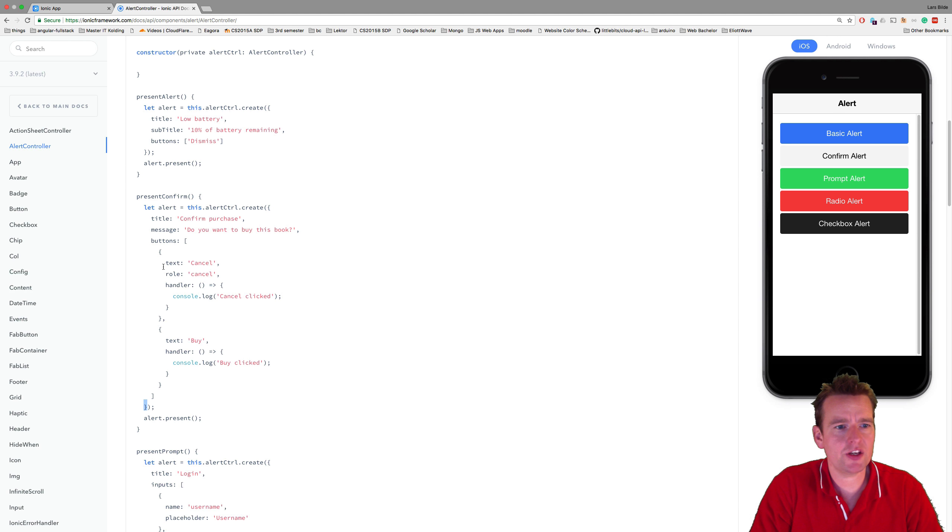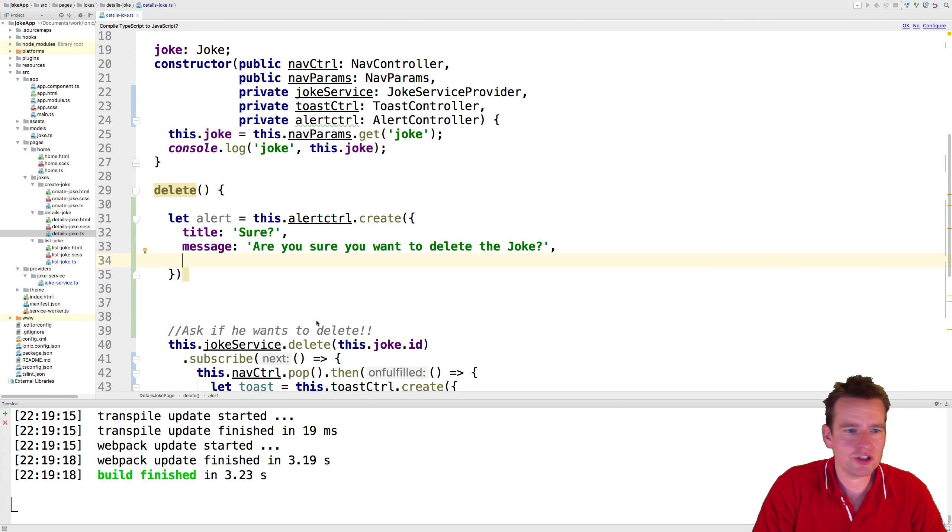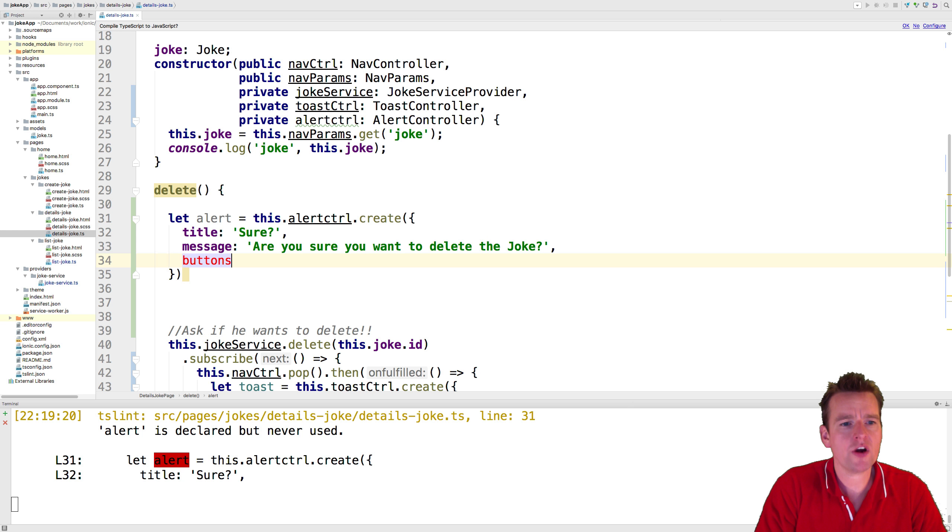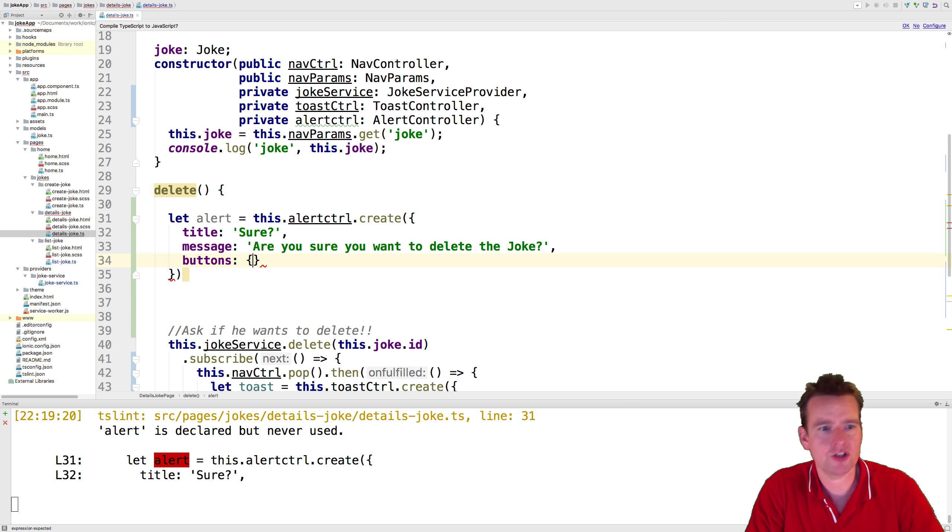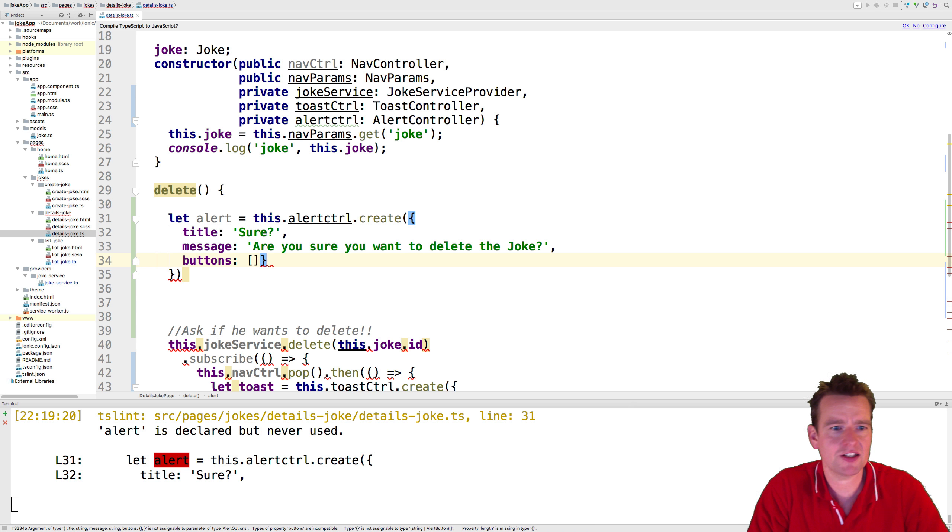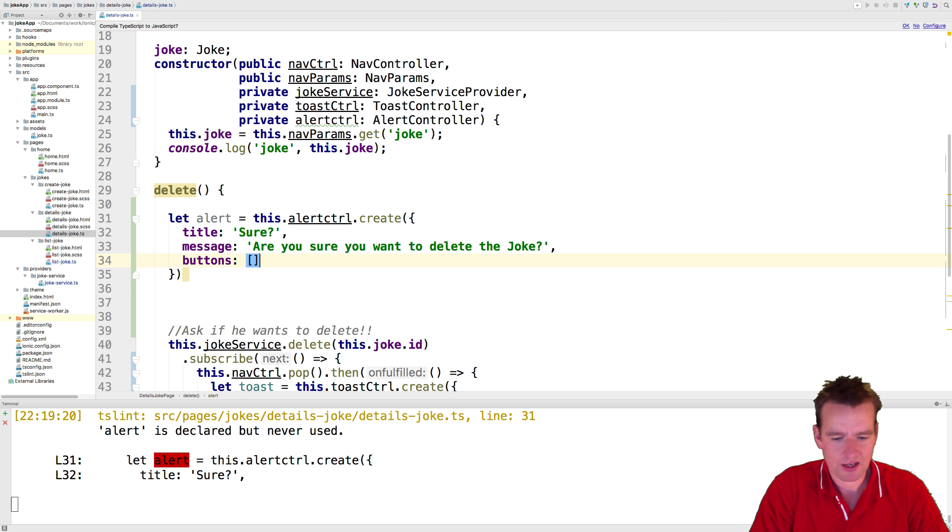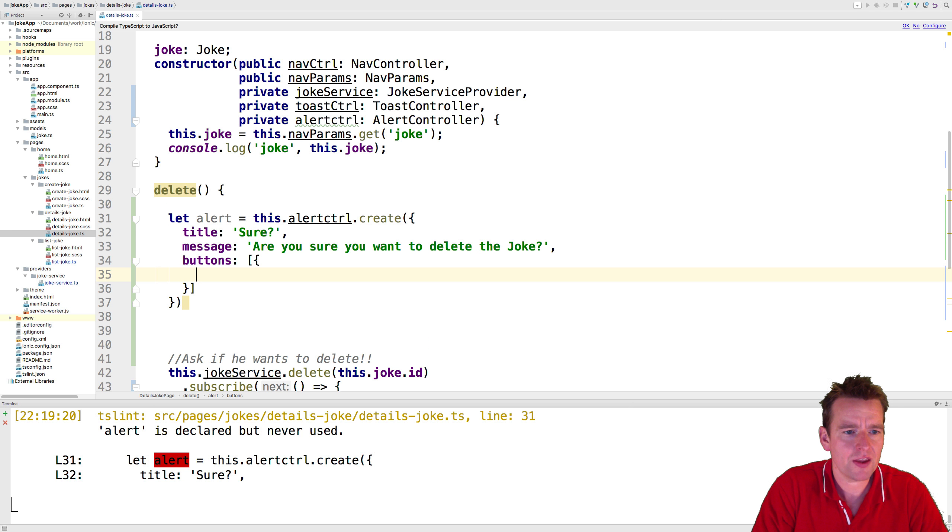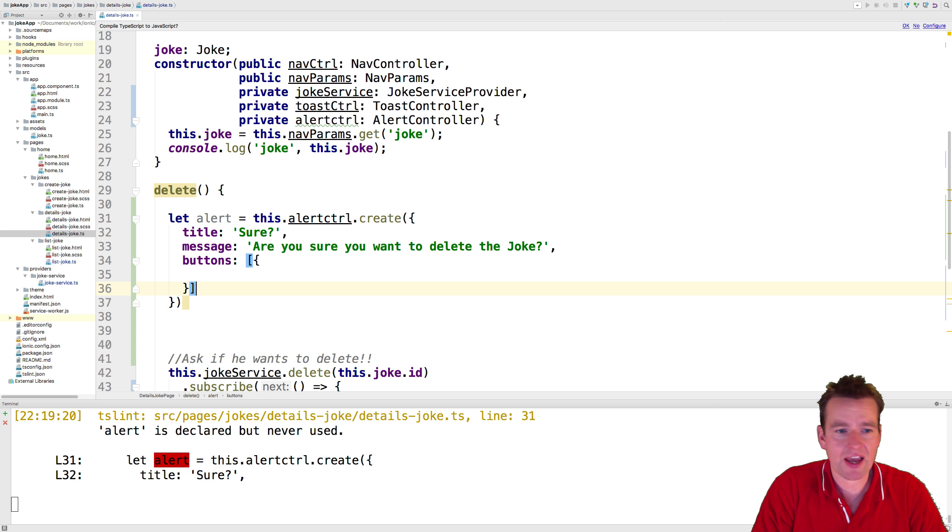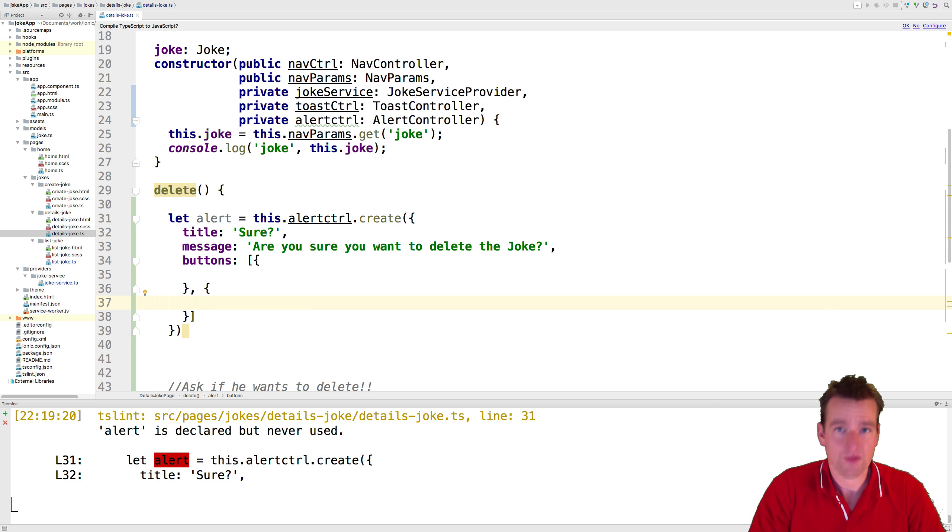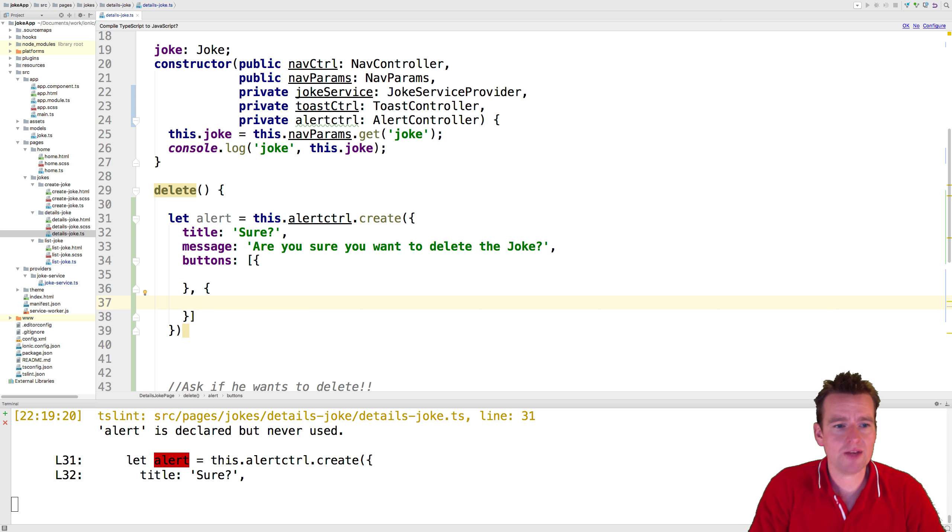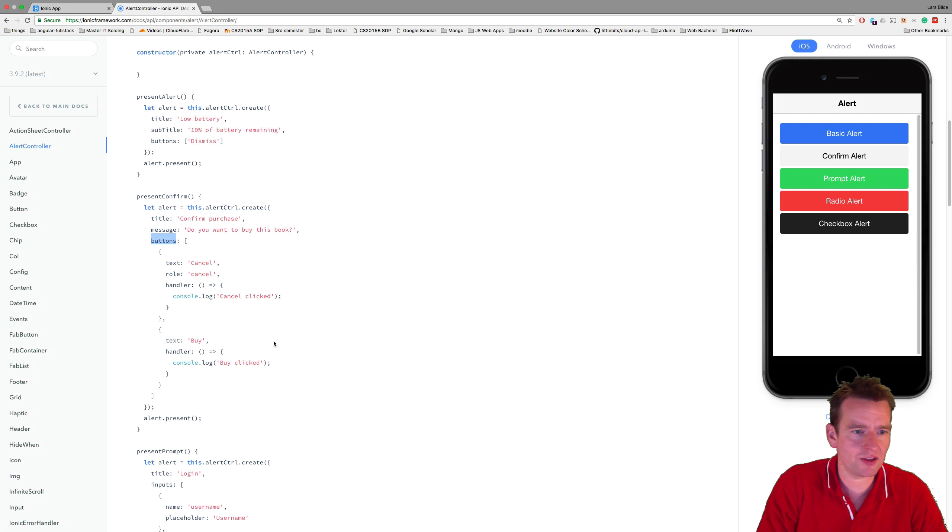And we want the message to be, are you sure you want to delete the current joke? Are you sure you want to delete the joke? Like that. Now what do we need also? We need buttons. We need kind of two buttons, the cancel button and the delete button. So I'll just make two buttons right here. Now when you're working with multiple things, of course you need to make an array. So I'm going to make this into an array of buttons.